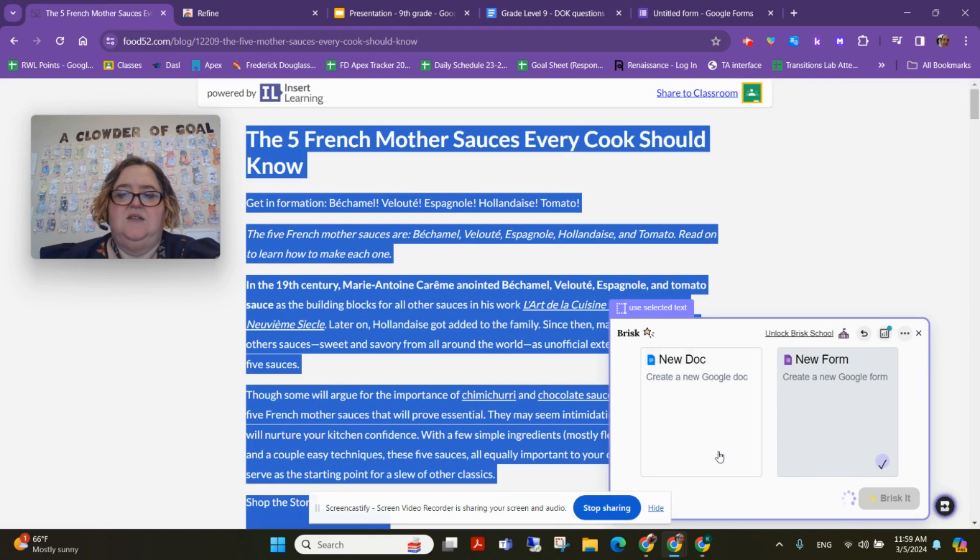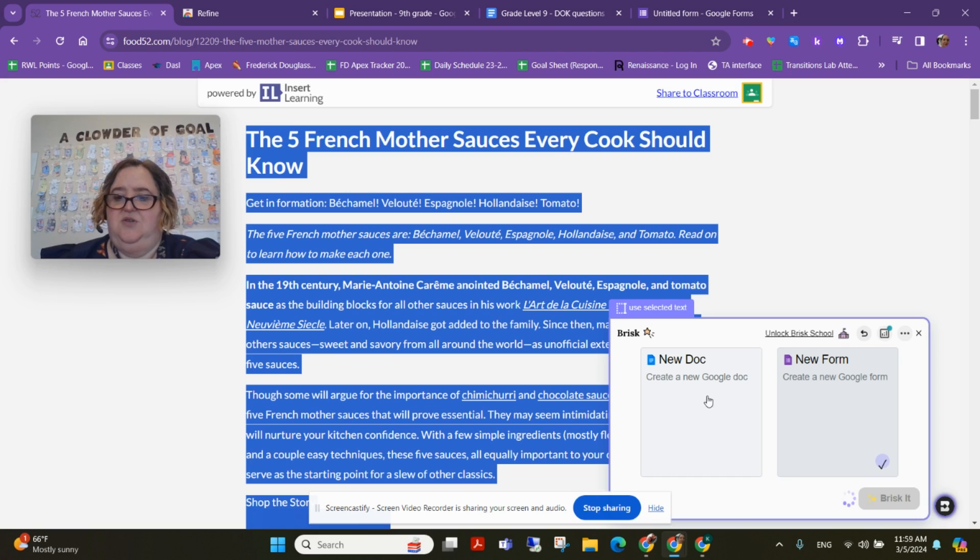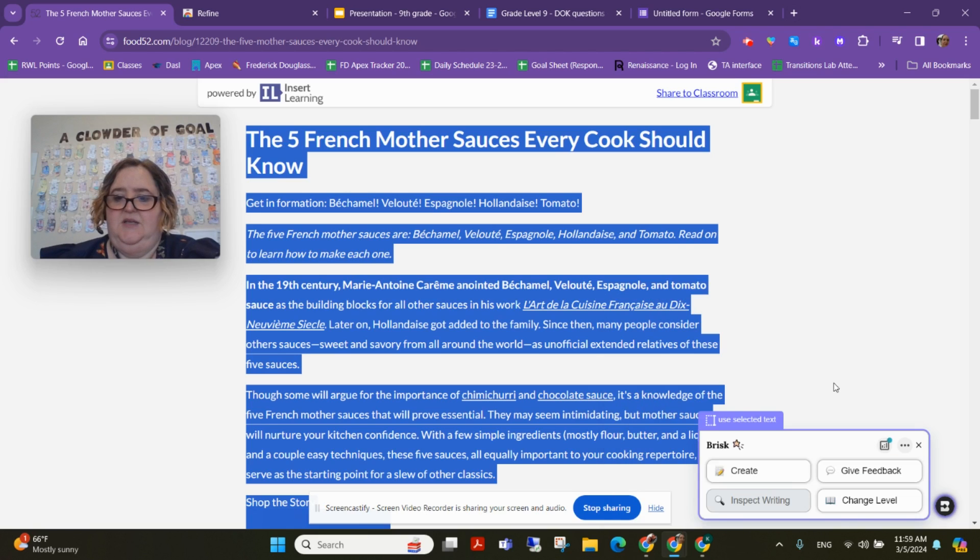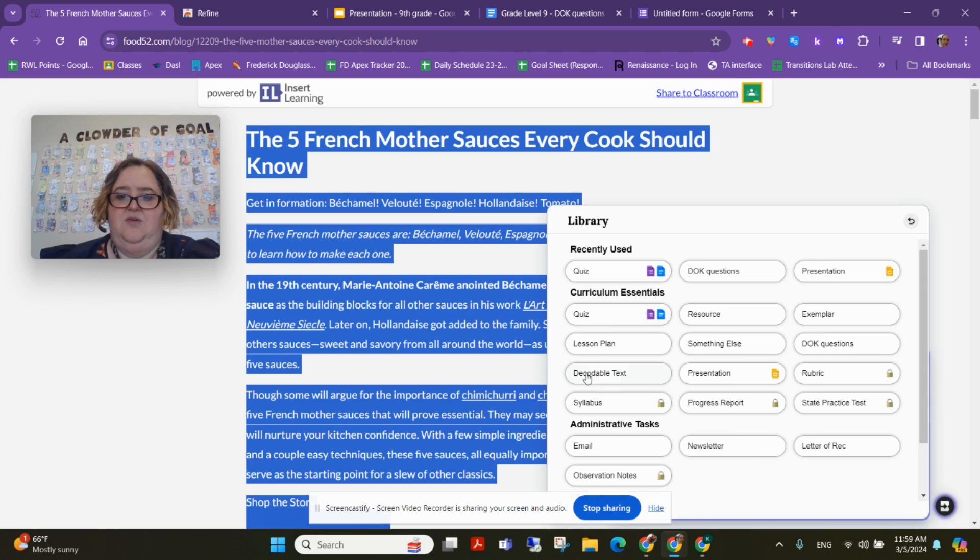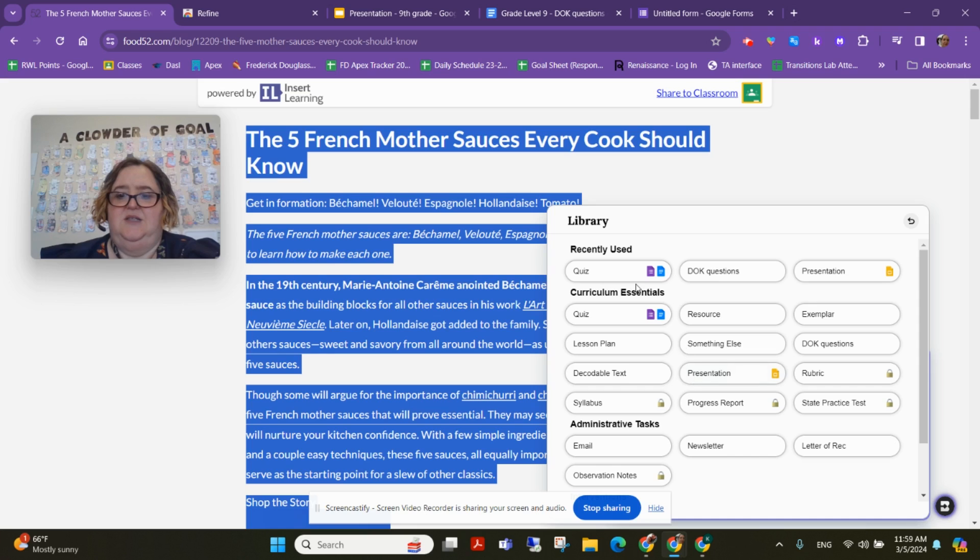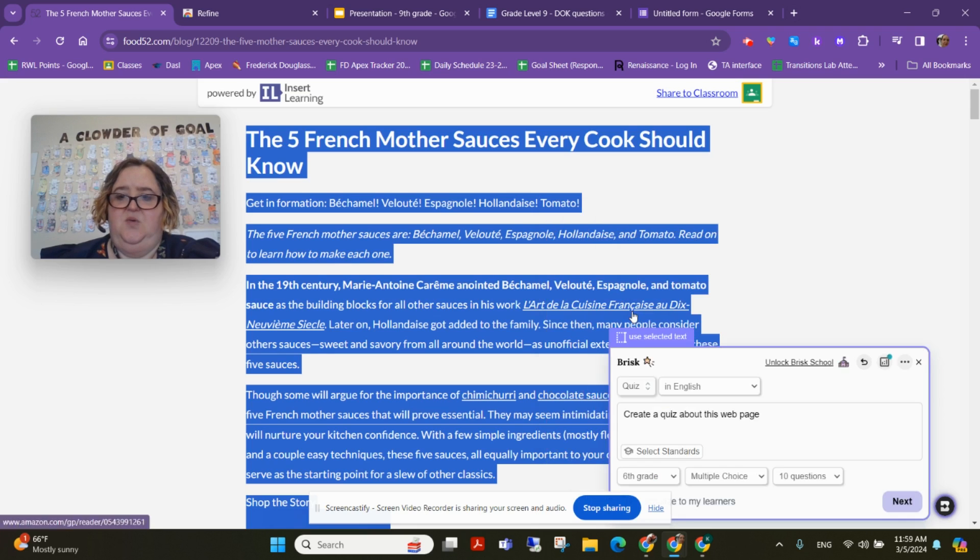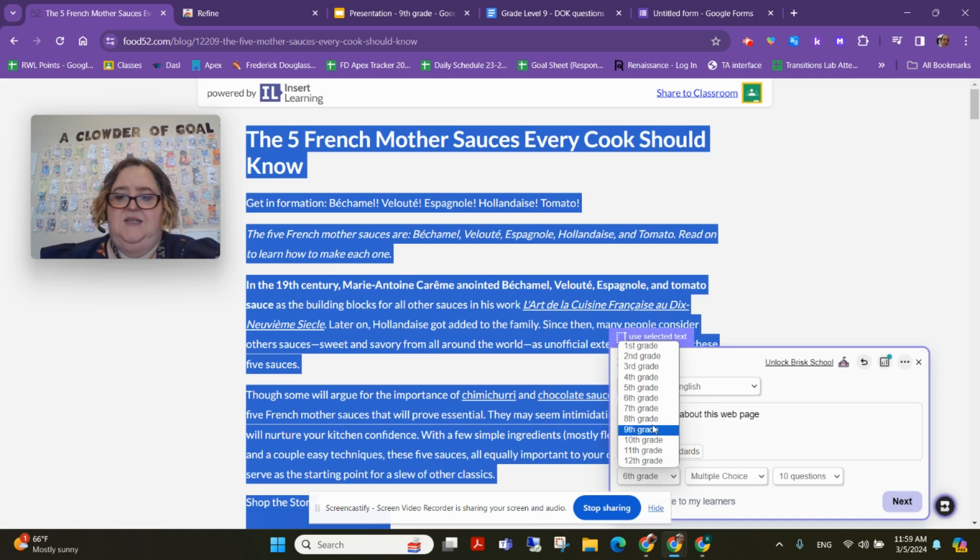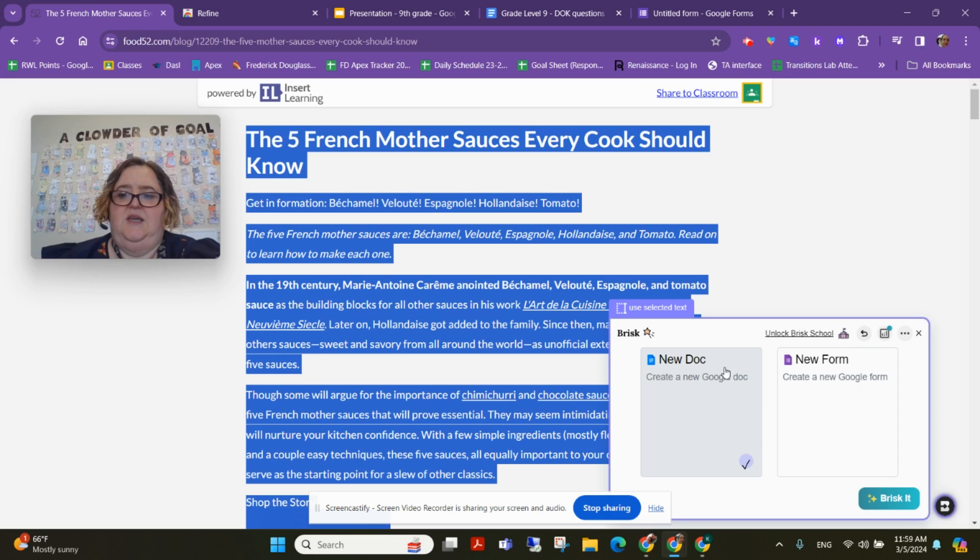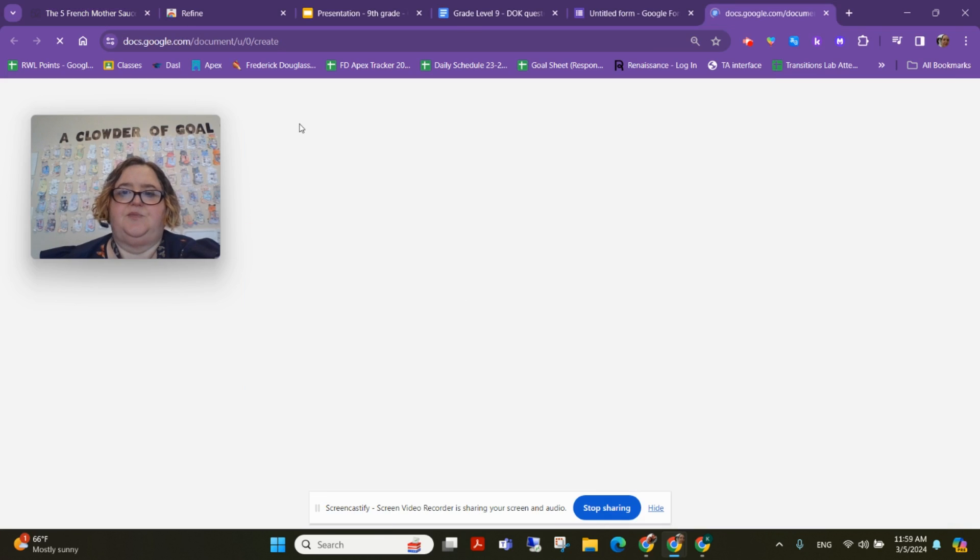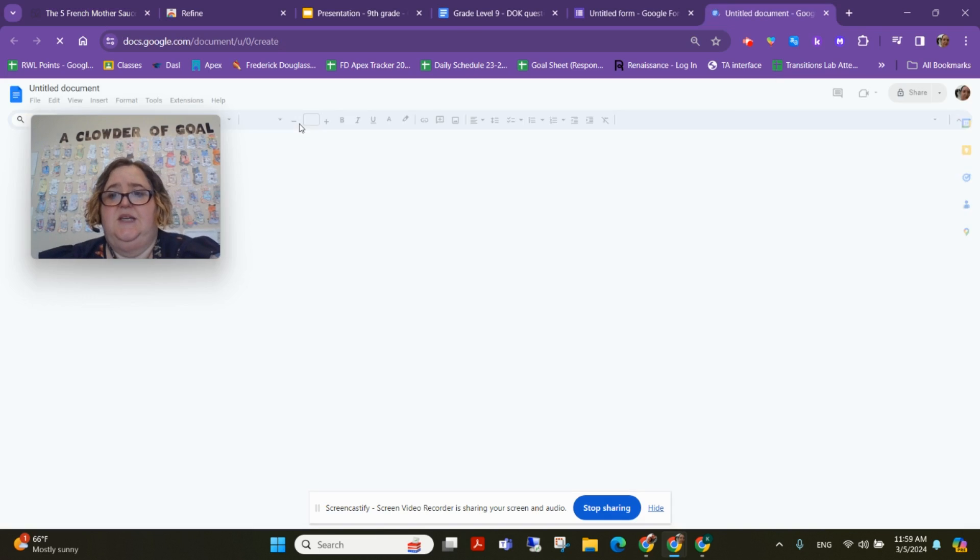Now, one thing I don't like about it is you can't mix your questions. So if I want to create another quiz, but this time instead of being multiple choice, let's make it short response, and let's just make this a Google Doc.